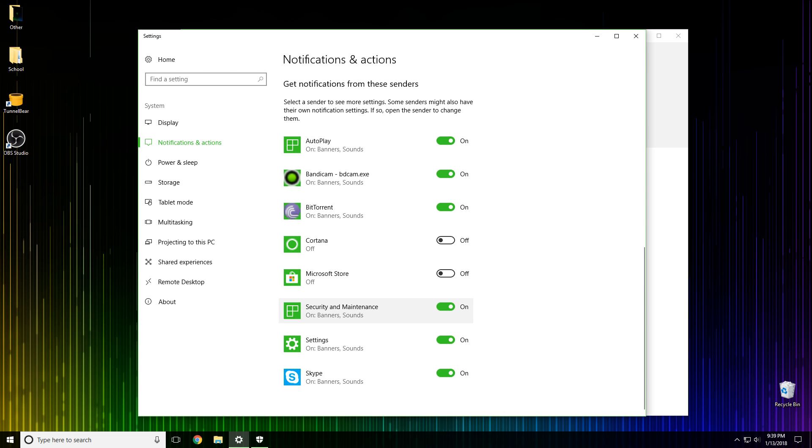Here you see this one is very important, security and maintenance. This notification setting will be on and see it says banners and sound. You want to turn that right off. Now you won't get any security and maintenance notification settings and you'll be able to install any program you want without Windows monitoring it and blocking it. So thank you very much for watching.